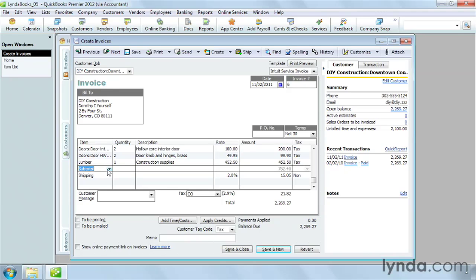A discount item, which isn't shown here, lets you apply a percentage or fixed dollar amount to an invoice. You'll learn more about all these types of items and how to set them up later in this chapter.